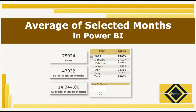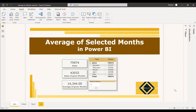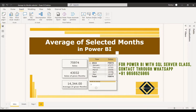Welcome to this new video. This video is regarding a DAX function for getting the average of selected months. So if you have sales details and a use case of getting the average of the last three months or the last four months, we'll look at how you can do it dynamically.